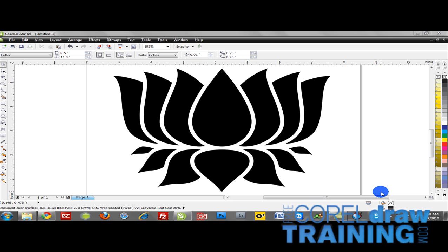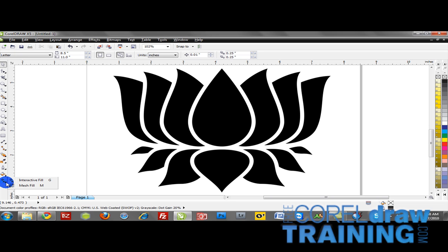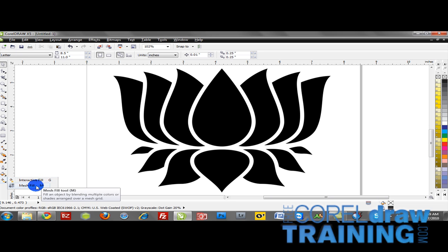Now in terms of accessing the mesh fill tool, notice on the left hand side of my workspace, the toolbar, it's the very last option at the bottom. So I'll go ahead and click the nib to get access to all of the features in that category and we're going to focus in on this mesh fill tool. Of course M on your keyboard is the tool that will activate the mesh fill.